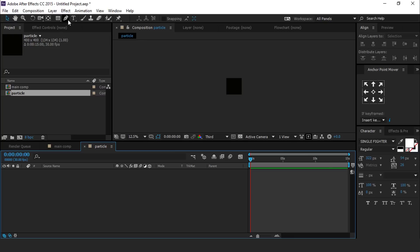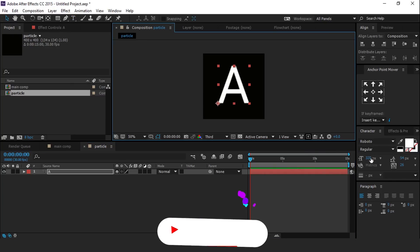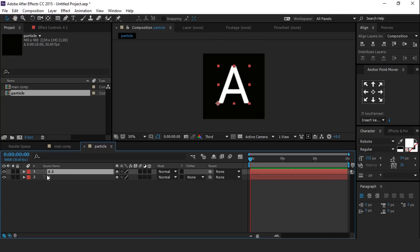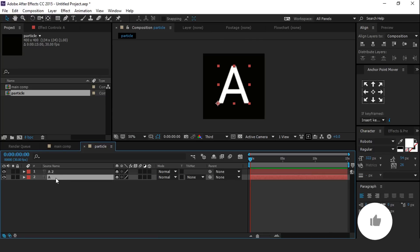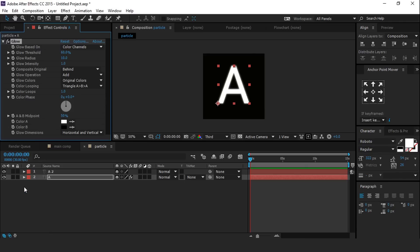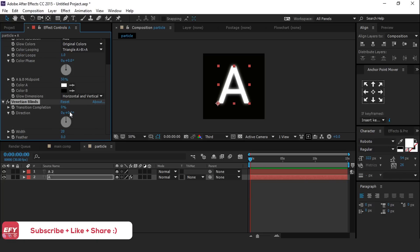Now select the text tool and type any number and alphabet. Duplicate the text layer. Then select the second text layer and search for the glow effect. Change glow radius around 20 percent. Then search for the venetian blinds effect, change direction to 90 degrees, and transition completion to 20 percent.